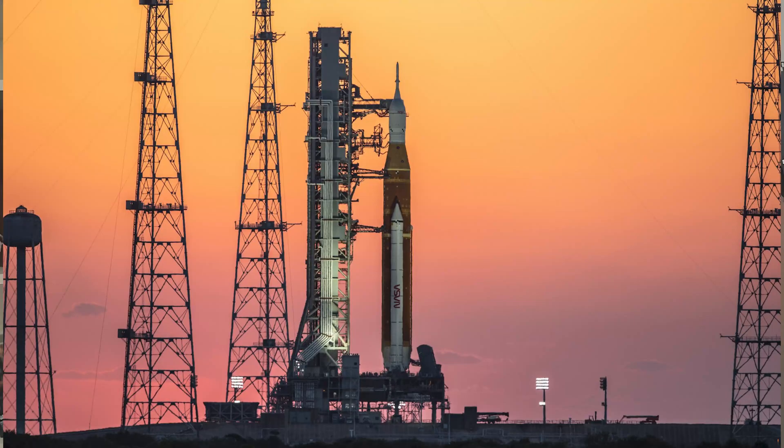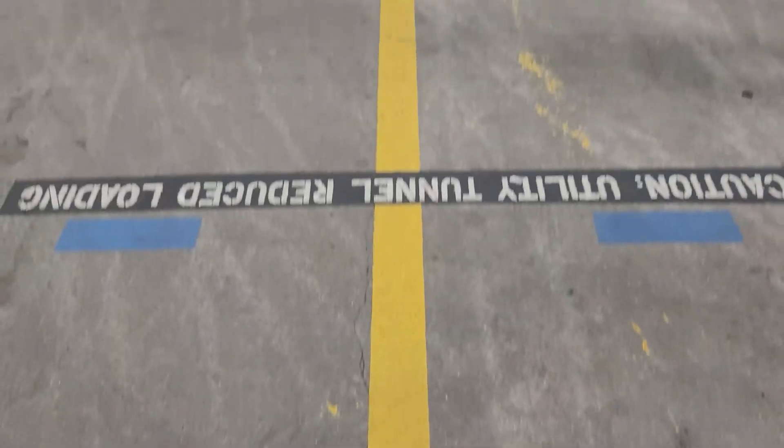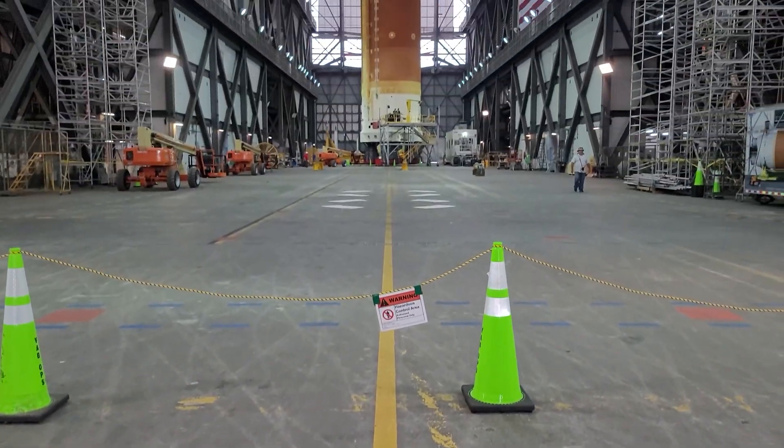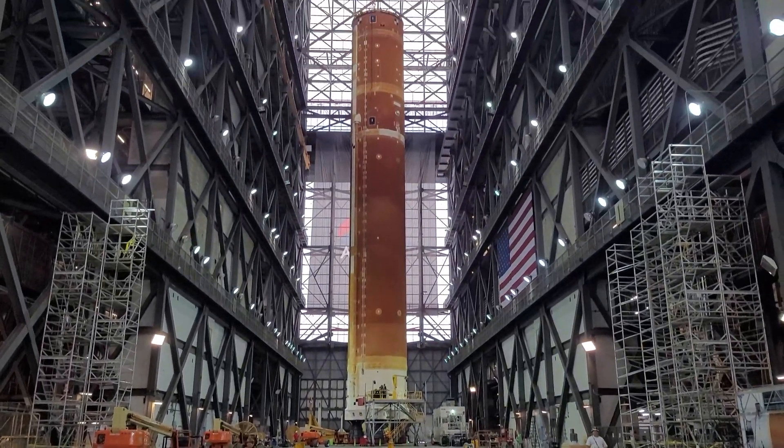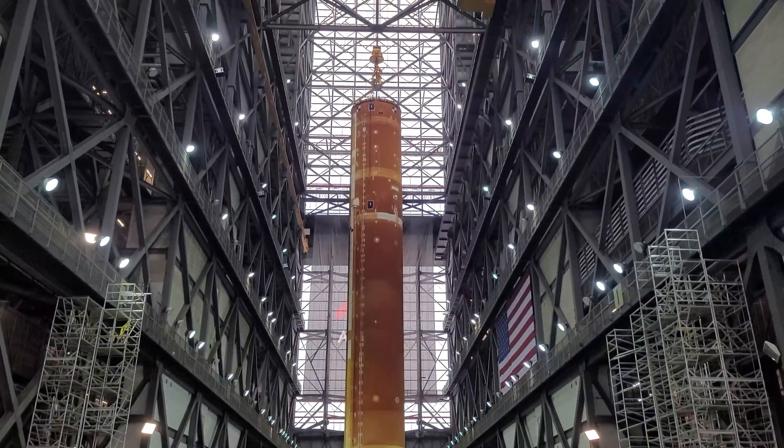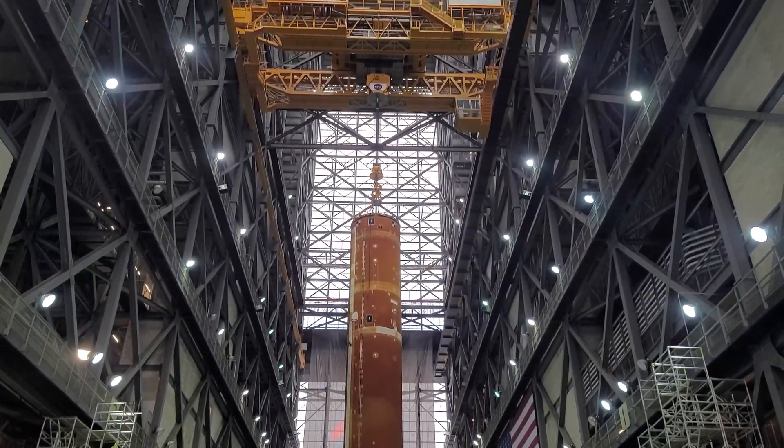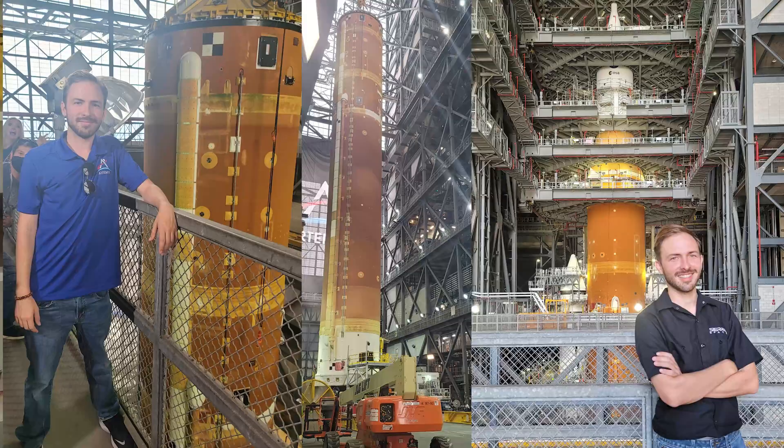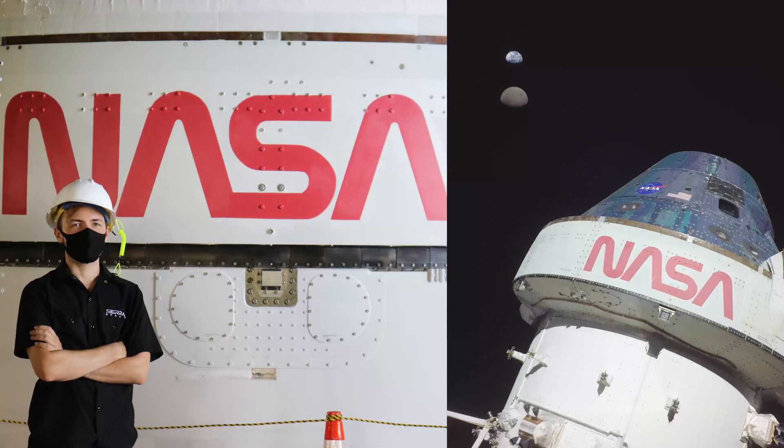For those of you who don't know, I used to work in the Artemis program on Artemis 1 at Kennedy Space Center within the VAB and the LC-39 area on SLS. So that orange rocket has a very important place in my heart. Overall I worked on it for about four years.